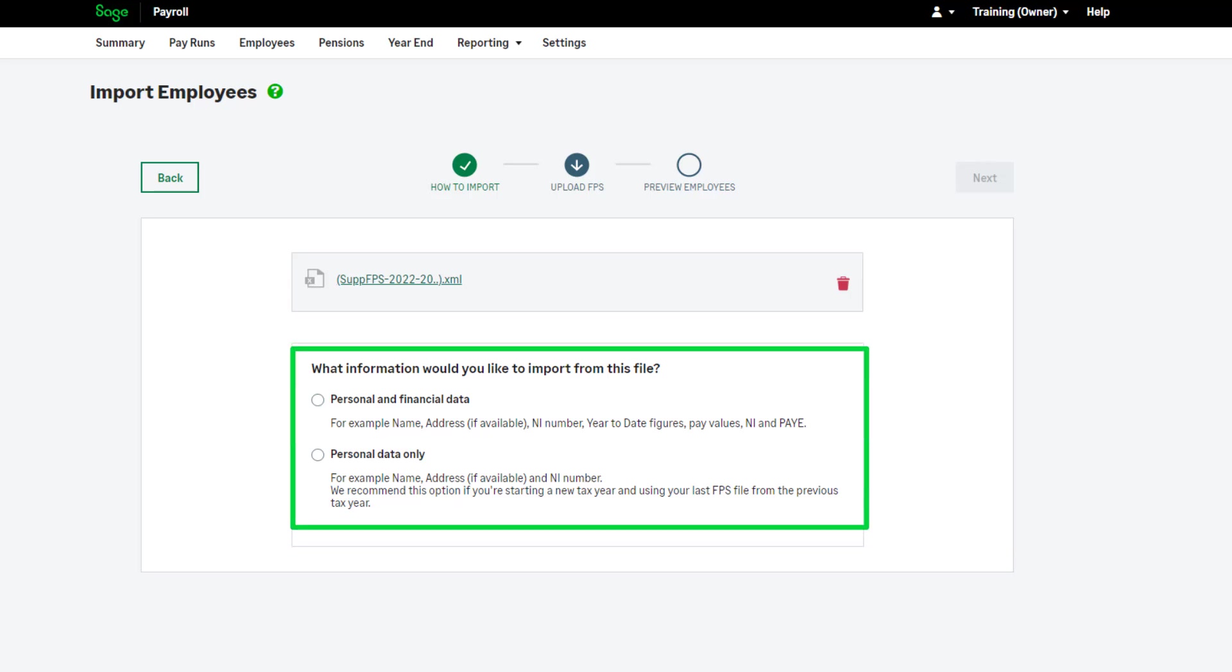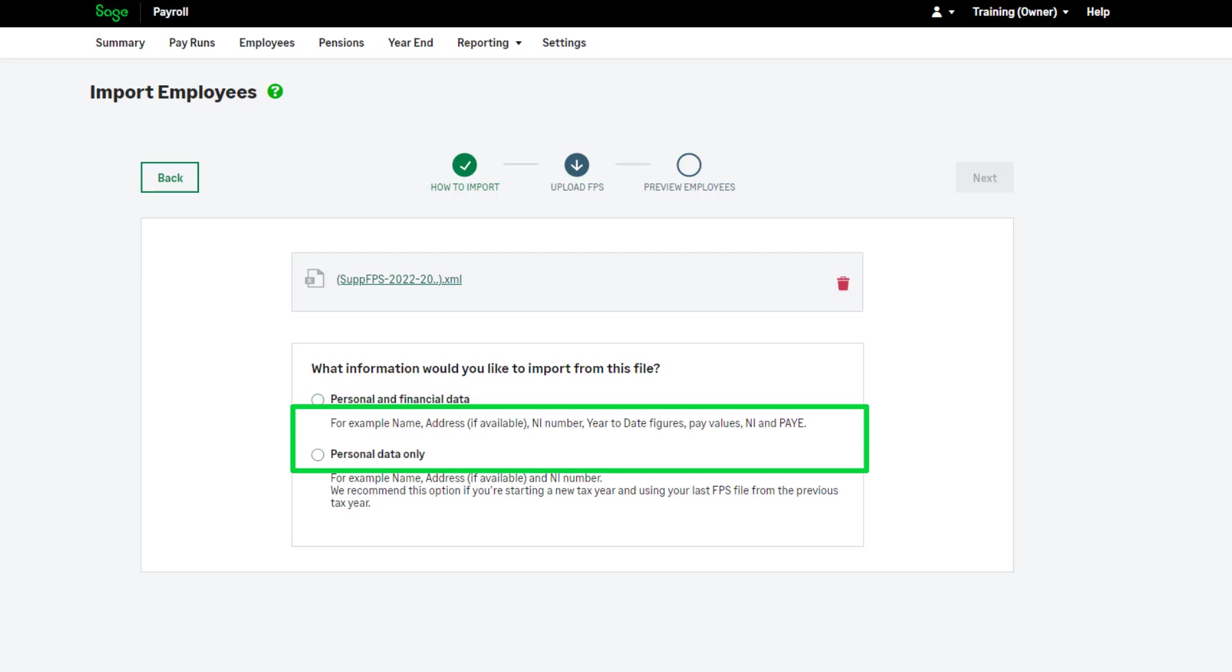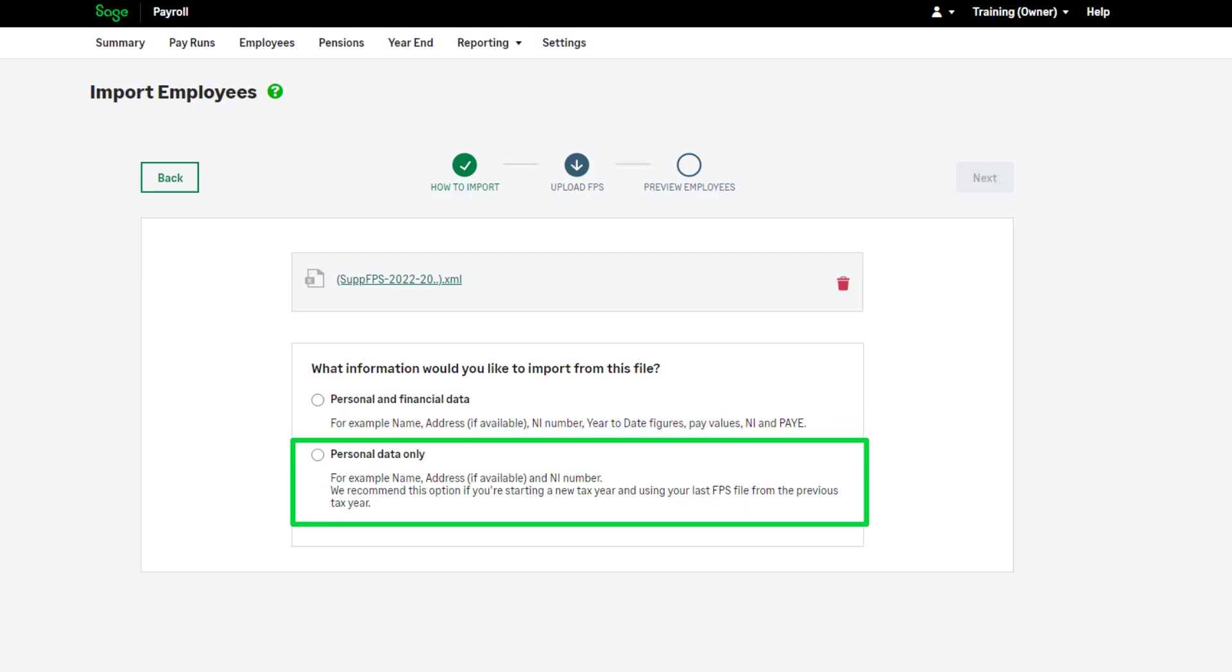Personal and financial data should be used if you're starting part way through the tax year. This will import year-to-date payroll values, as well as the employee details. Choose personal data only if you're transferring at the start of the tax year and you don't want any year-to-date values. This will import your employee information only.